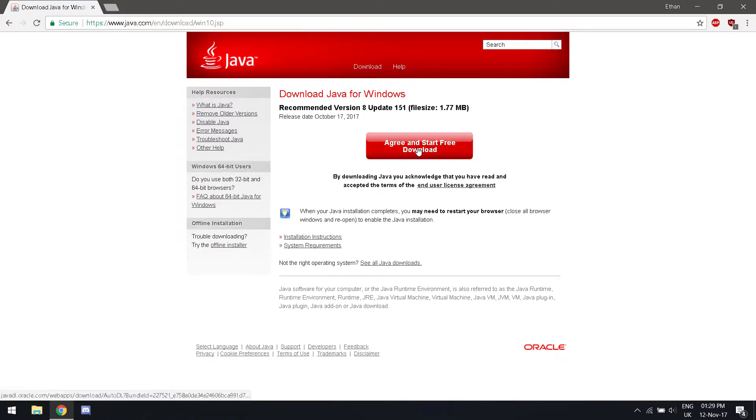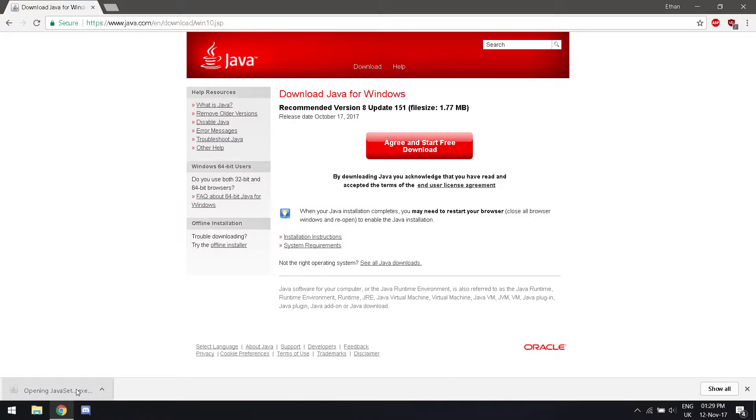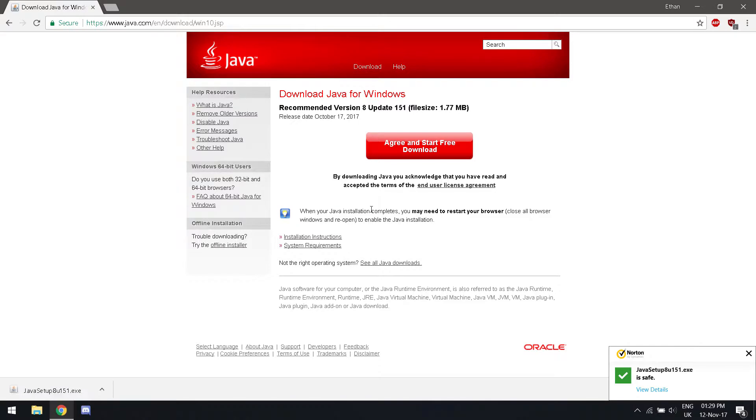Once it has finished downloading, run the file. Complete the installation steps and then you'll be good to go for the next step.